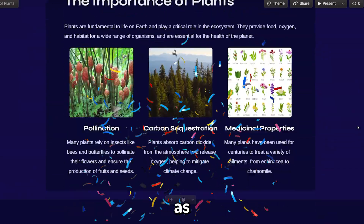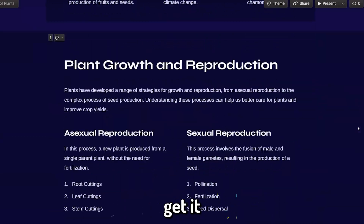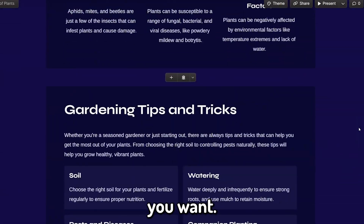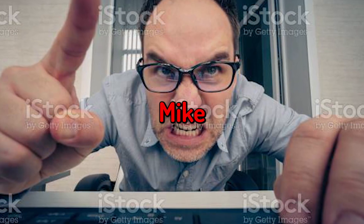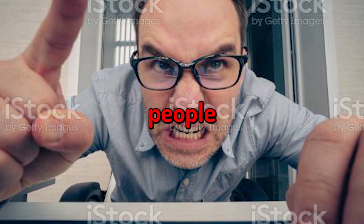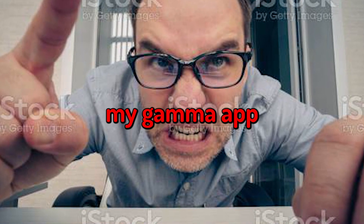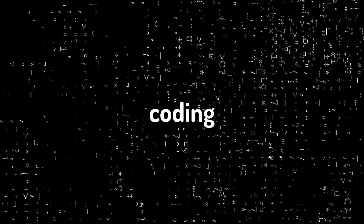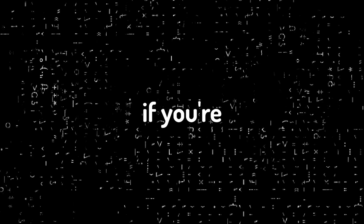You can edit your site as much as you like to get it looking exactly the way you want. But this isn't really a standalone website — you'd have to send people a link to your gamma.app page. Okay, I lied to you. You're going to have to do a tiny bit of coding if you want this site on your own domain.